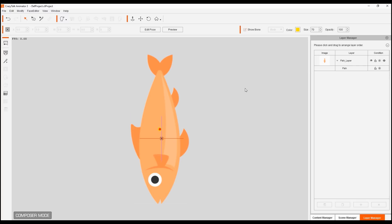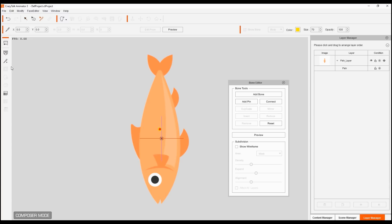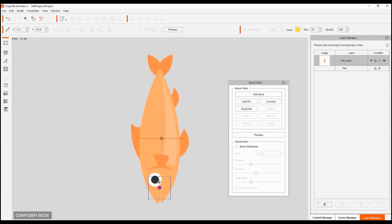If we want to animate this character with the files that we have, we need to add bones to it. We need to have proper nomenclature and the proper amount of bones. I'm going to drag this bone here with the bone editor and I'm going to add bones inside.